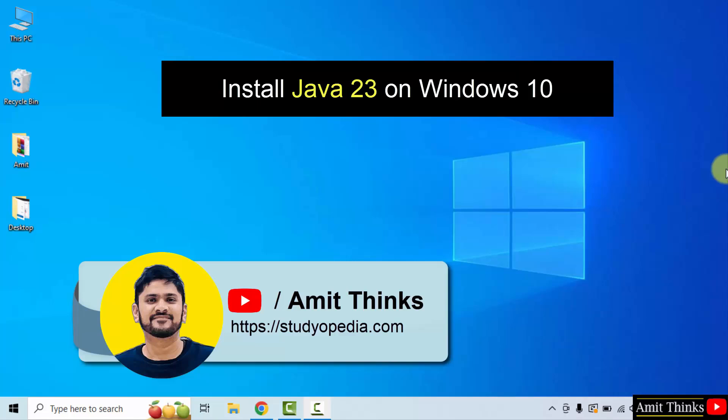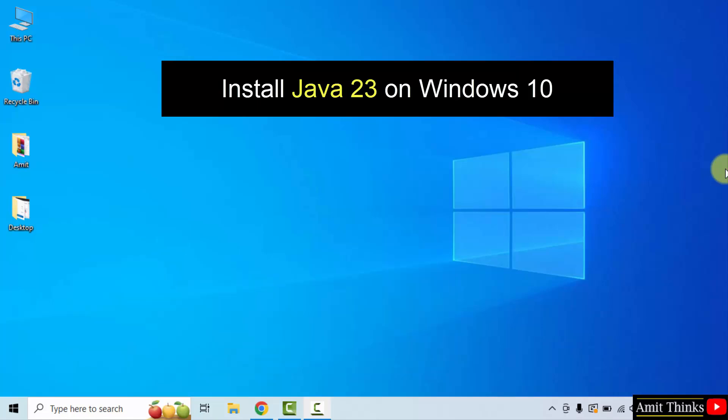Hello guys, welcome to AmitThings. In this video, we will learn how to install the current Java version on Windows 10. Let's start.